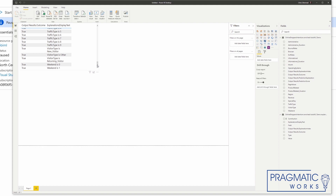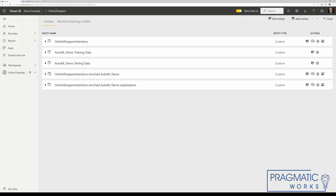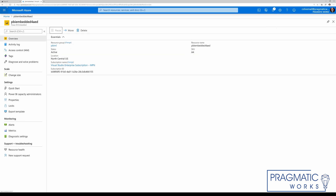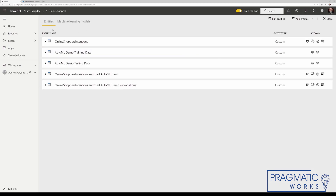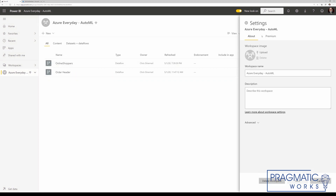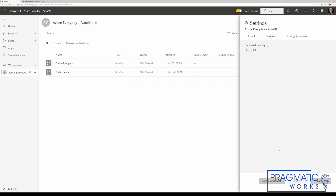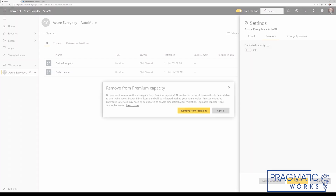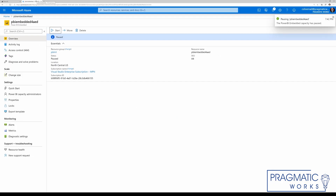Now we've got to go through here and disable our Power BI embedded capacity because we don't want to get billed $6,000 this month. Let's hop back into the Azure portal and go ahead and pause this embedded capacity. While that's pausing, we can go back over to our Power BI workspace, go to the settings, and remove it from the premium capacity. Let's save that. That's paused — we're no longer getting billed.